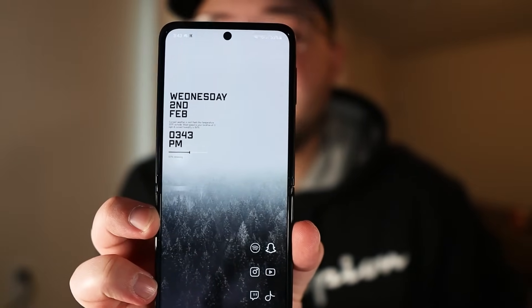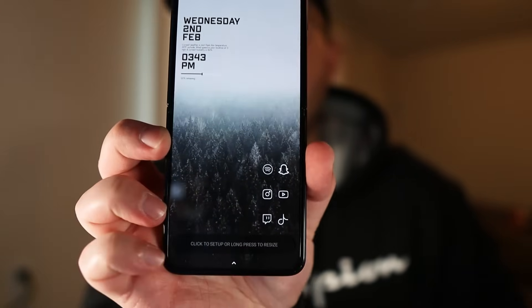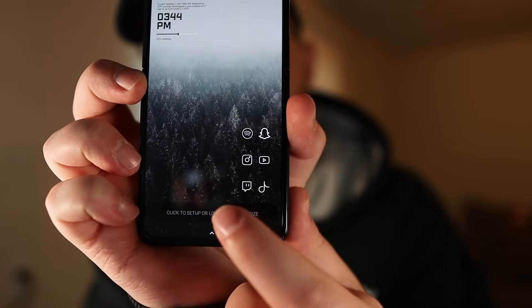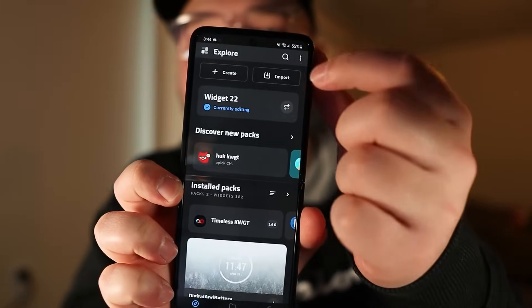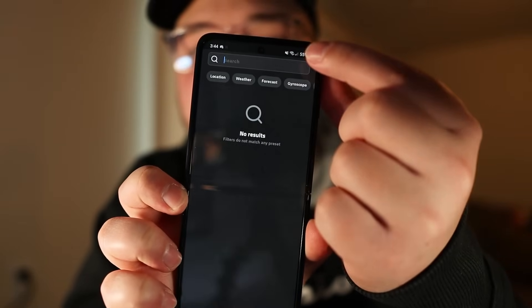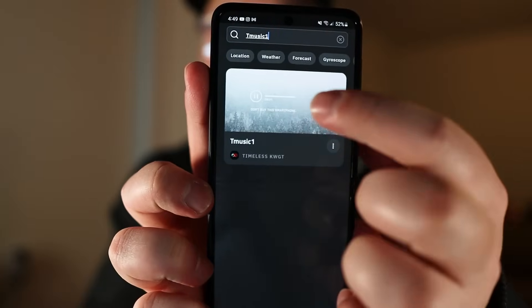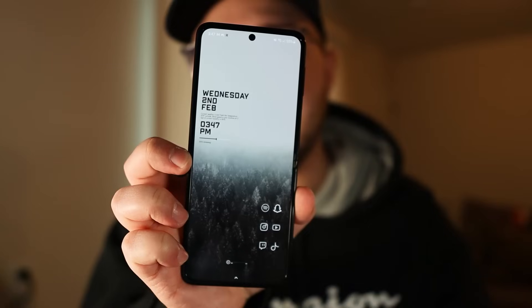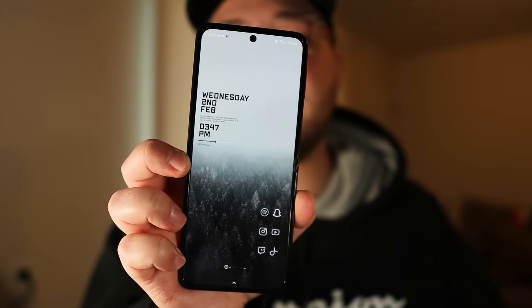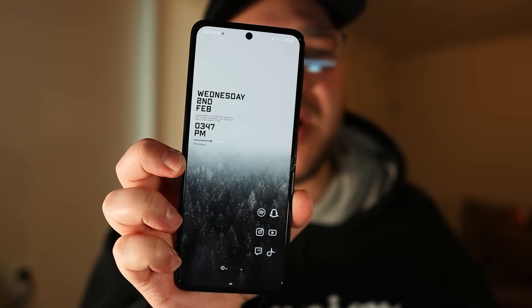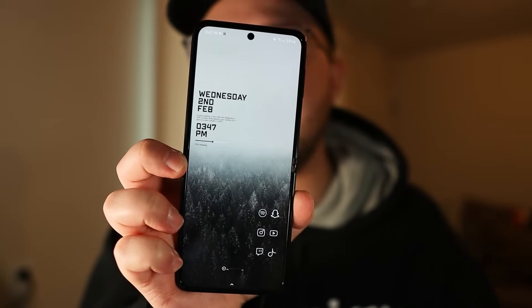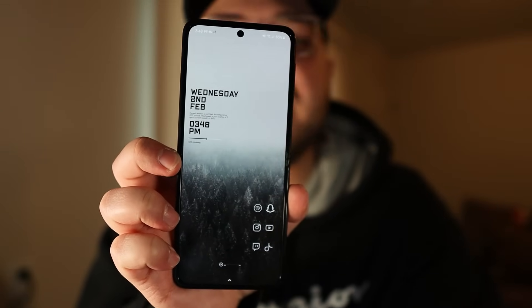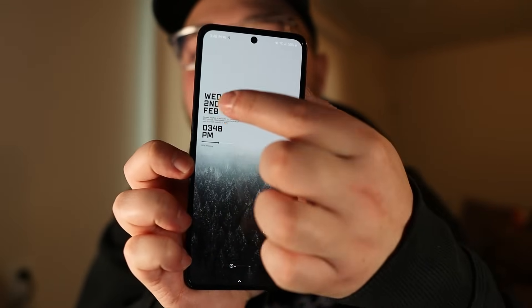By default the text is white, but it has an editor so you can change that. Tap the widget to bring up the editor, scroll to 'globals' at the bottom, and change both text options to black, then hit save. Now that widget is good to go. For the bottom widget — a music player — tap the placeholder, search for T Music One, tap it, and hit save. Both widgets are now there and good to go.